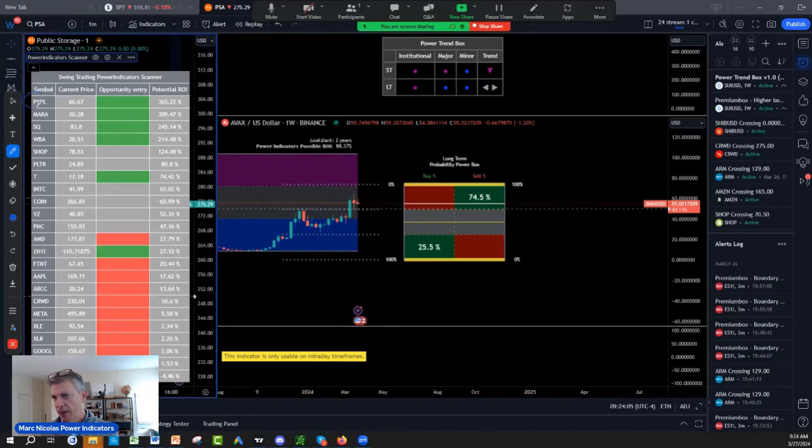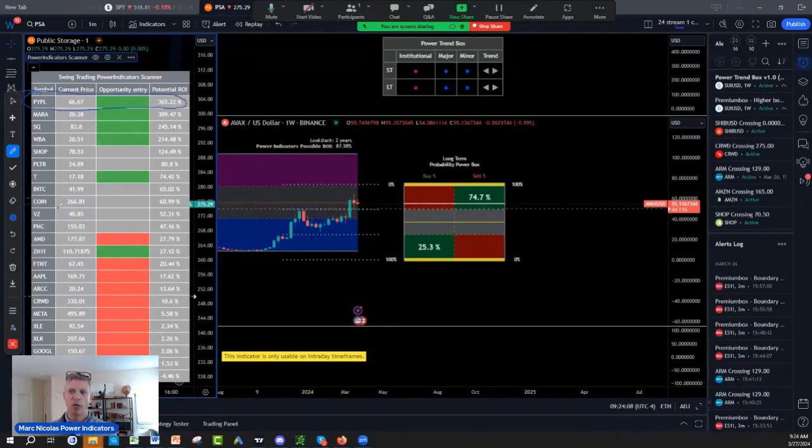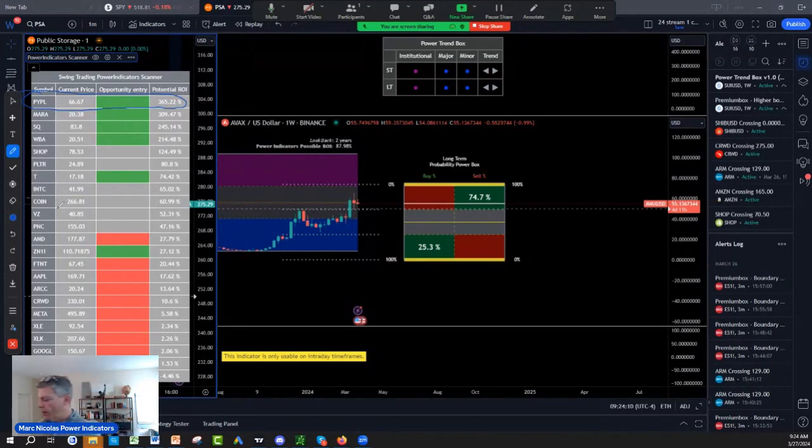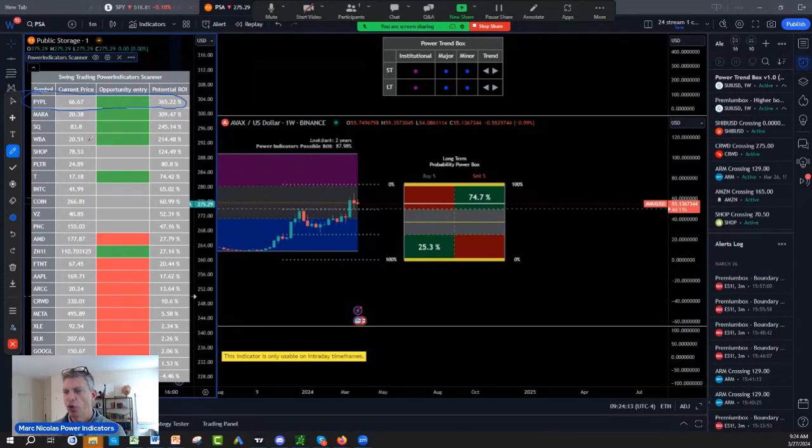PayPal has been lagging behind everybody. I gave you PayPal last week, so we are going to review PayPal. I do own PayPal in my portfolio somewhere.